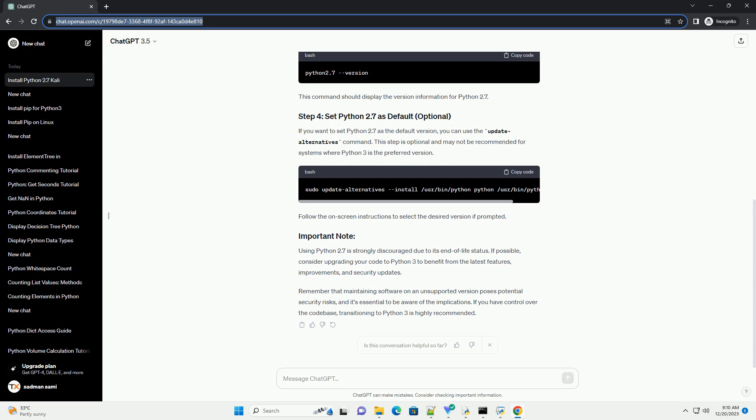If possible, consider upgrading your code to Python 3 to benefit from the latest features, improvements, and security updates.